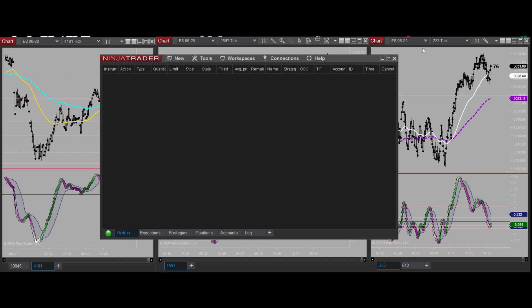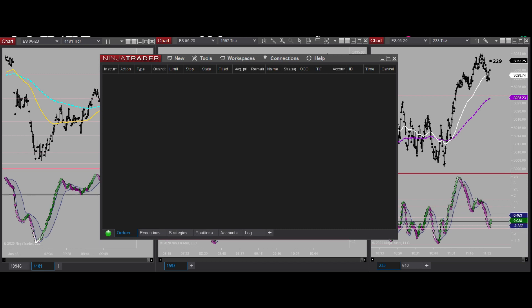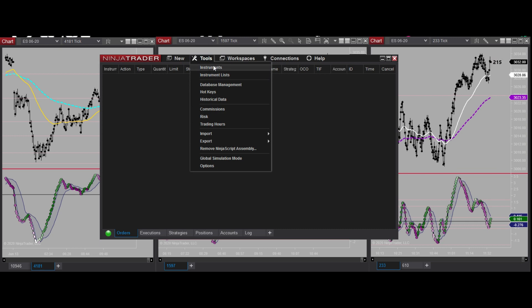Hello everybody and welcome to Responsible Day Trading. Today we're going to talk about contract rollover. We have our June 20 contract expiring very soon and we'll have to work on the September 20 contract. There are a couple of different ways to do this - one really simple way and one that takes a couple extra steps. We'll talk about the extra-steps way first.